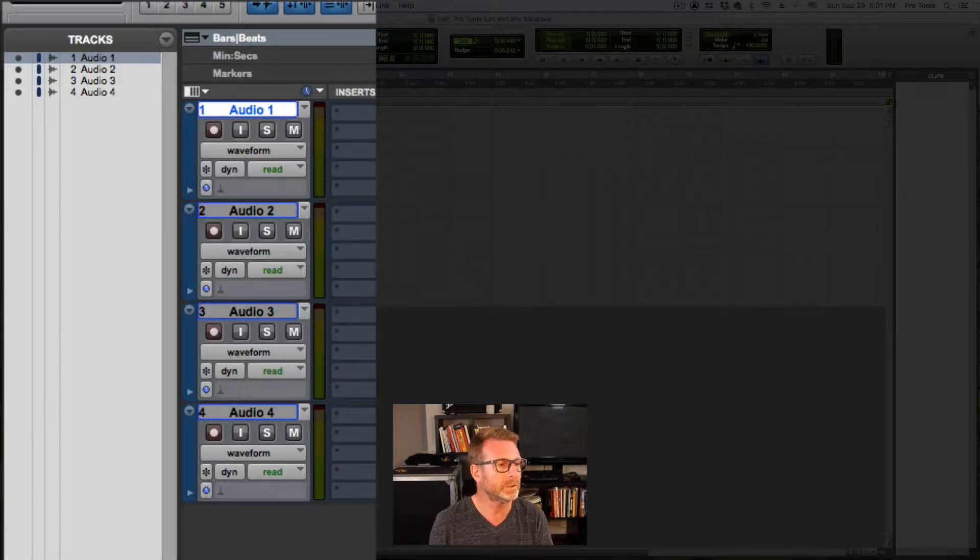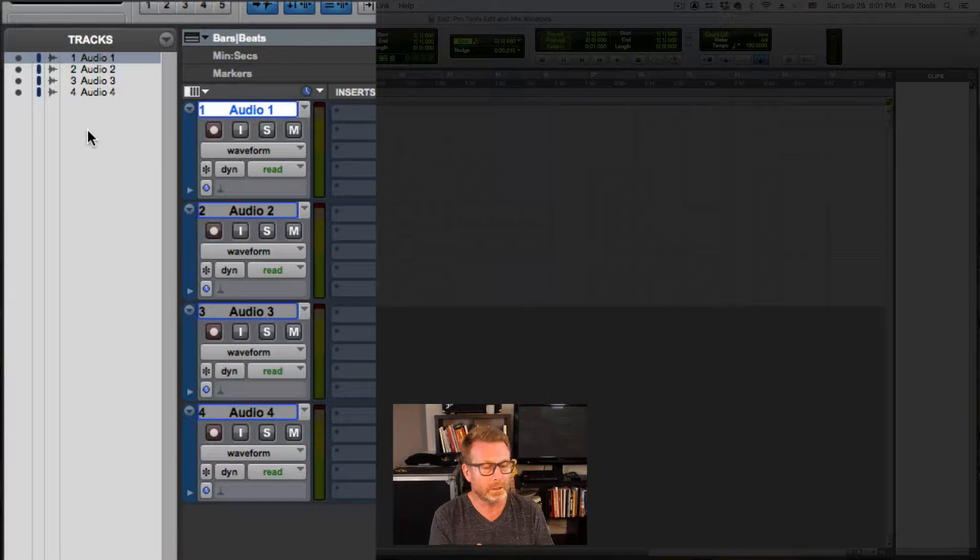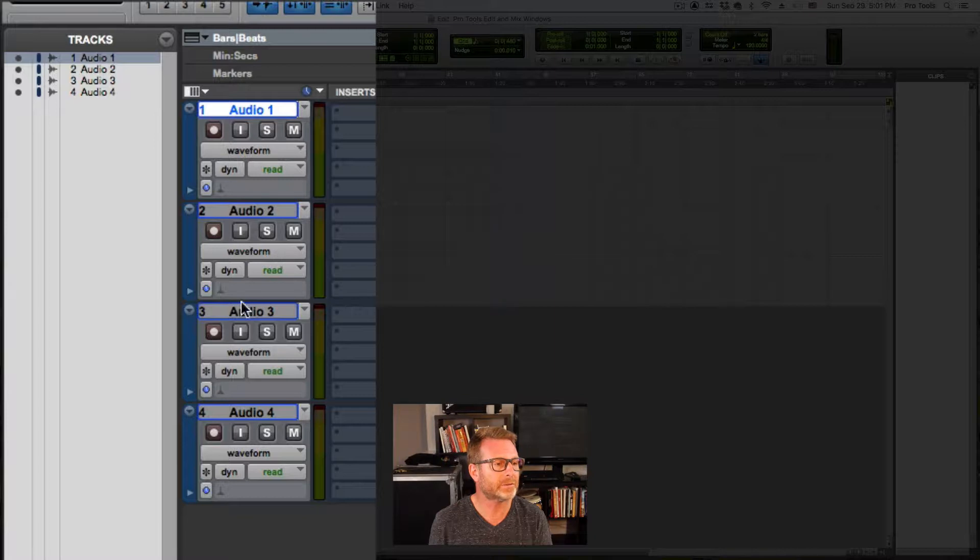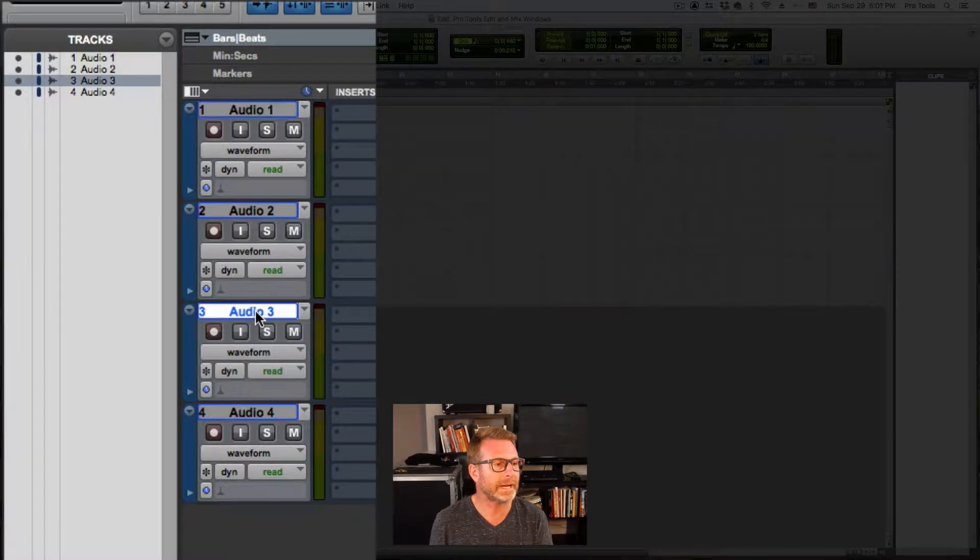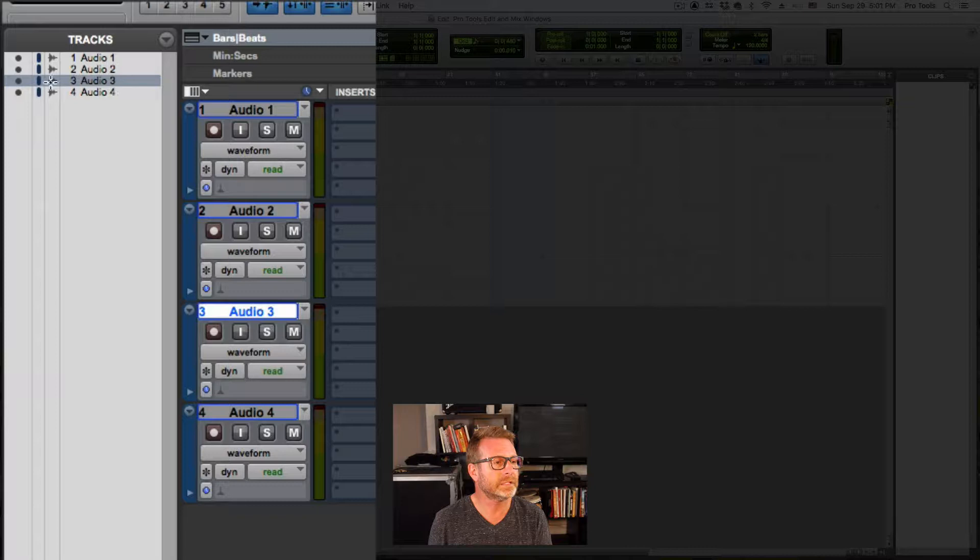This is a really quick and easy way to see what tracks you have and how you want to get to the next track. The highlighted one is the selected track. So if I click on a track name, it's selected here, and it's also shown that it's selected here.